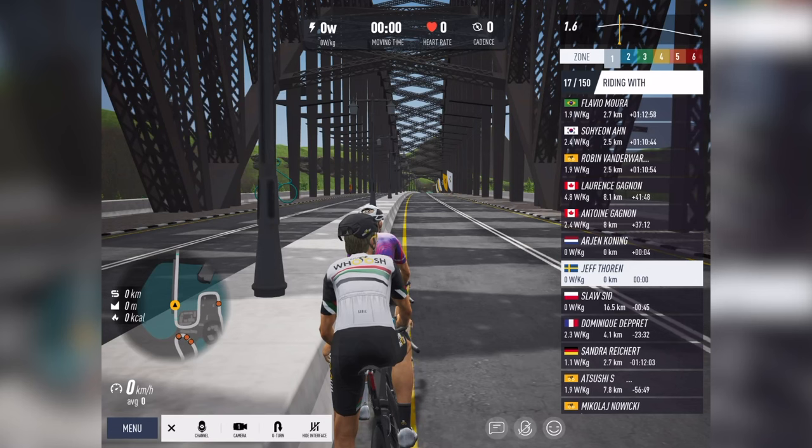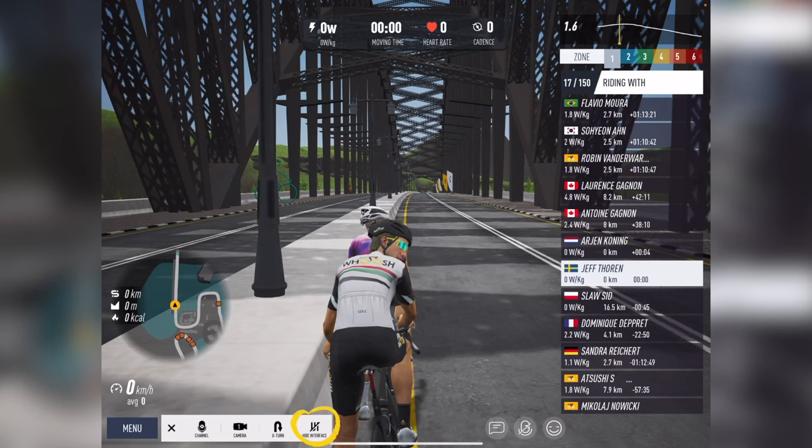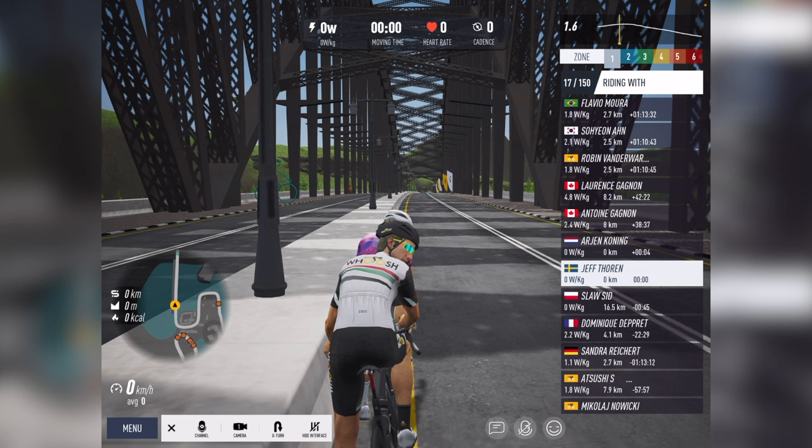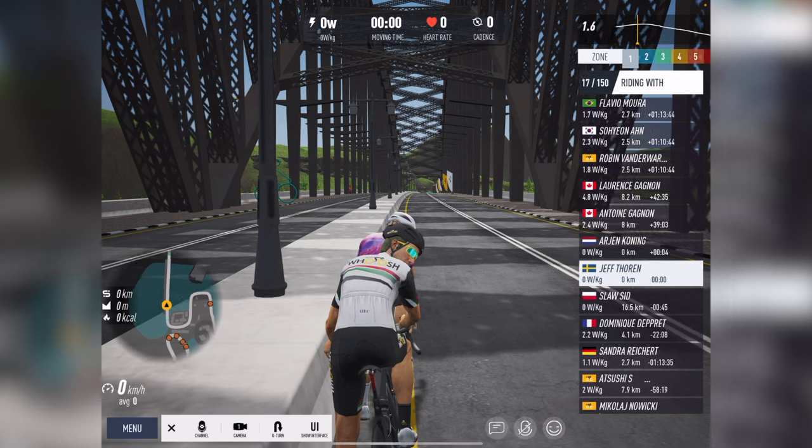Once opened, you can see on the far right, hide interface. Simply tap hide interface and everything goes away.